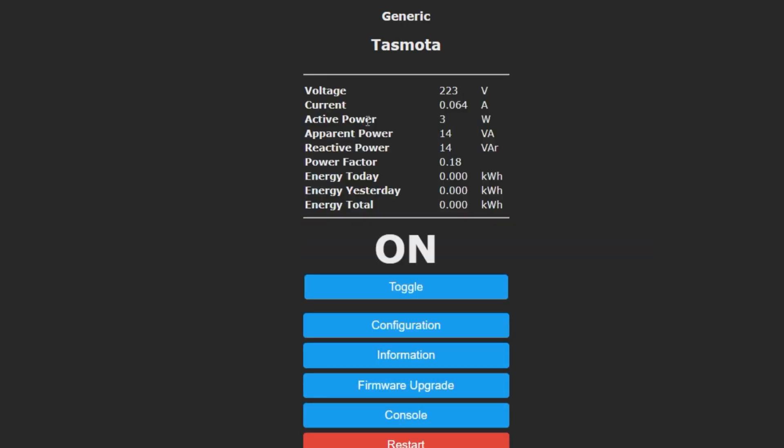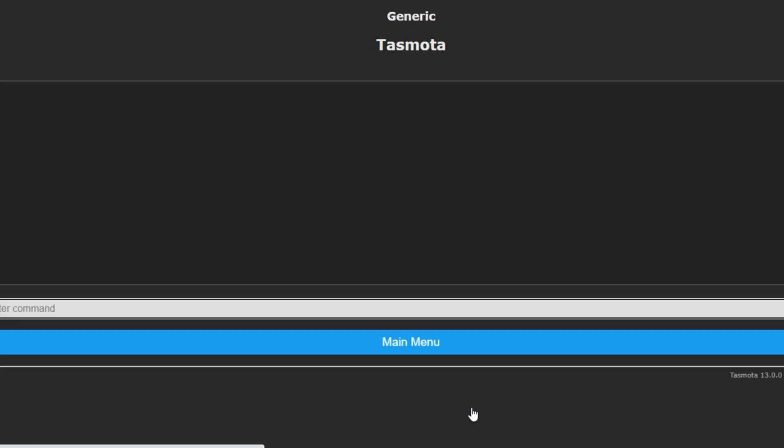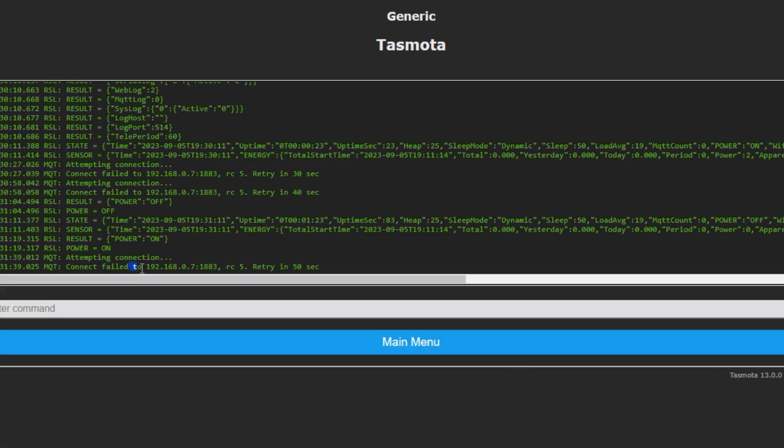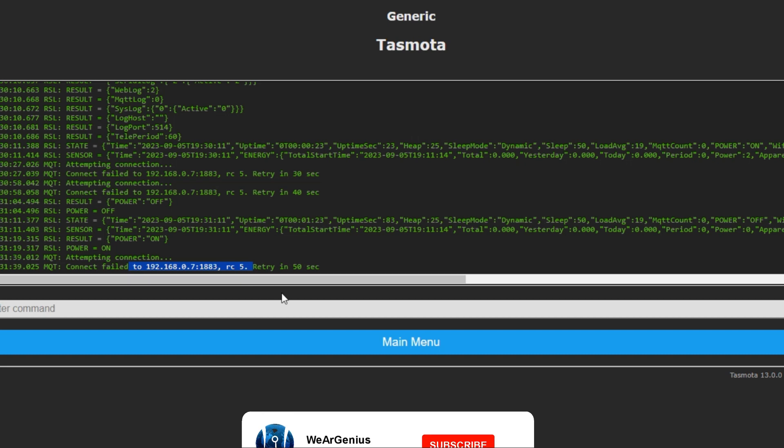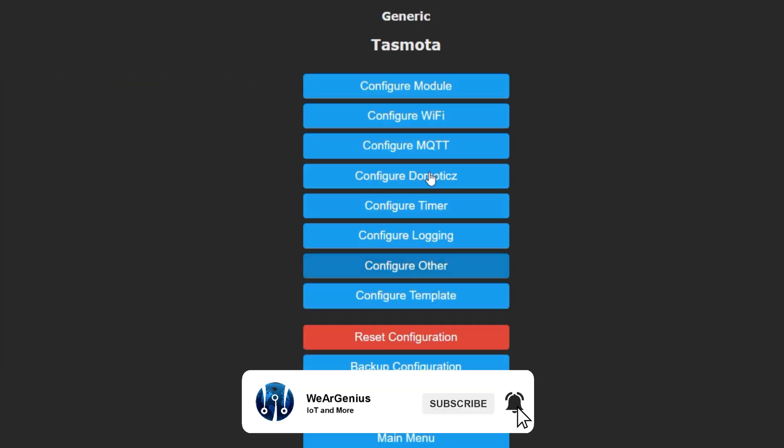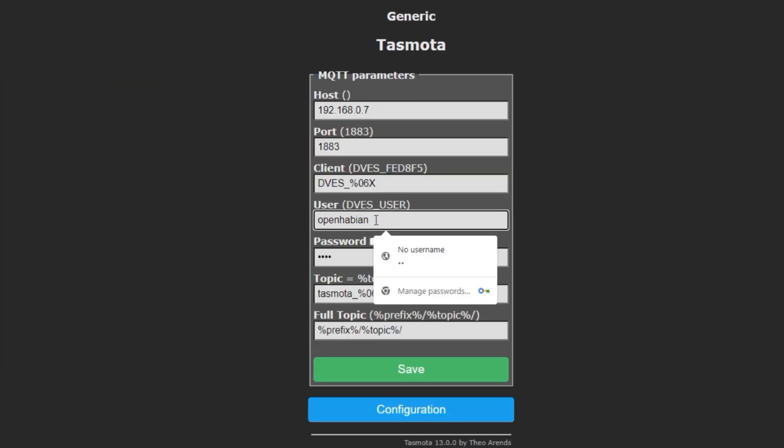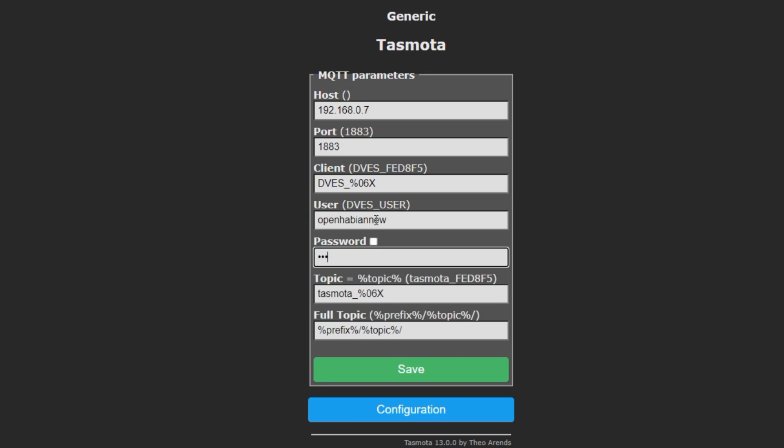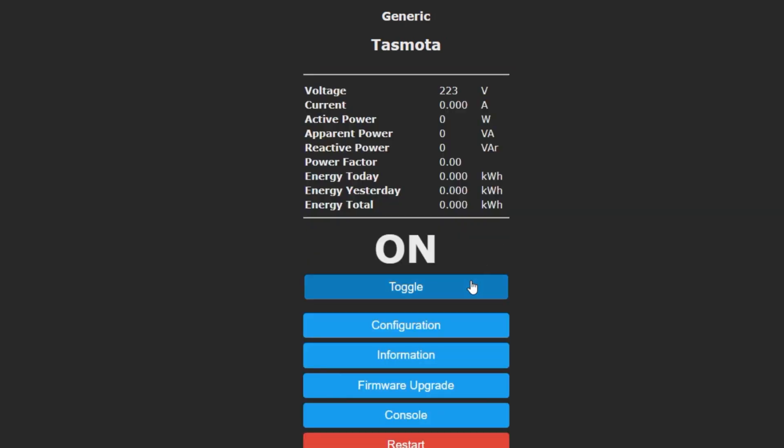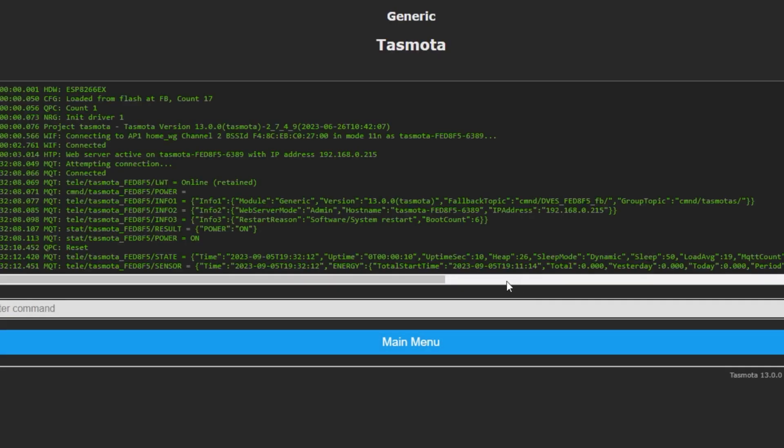Now we can already see the data are getting phased from the HLW8012 module and being displayed here, like the voltage, current and power. If I toggle the load, then this should become zero. Now let's get to the console.